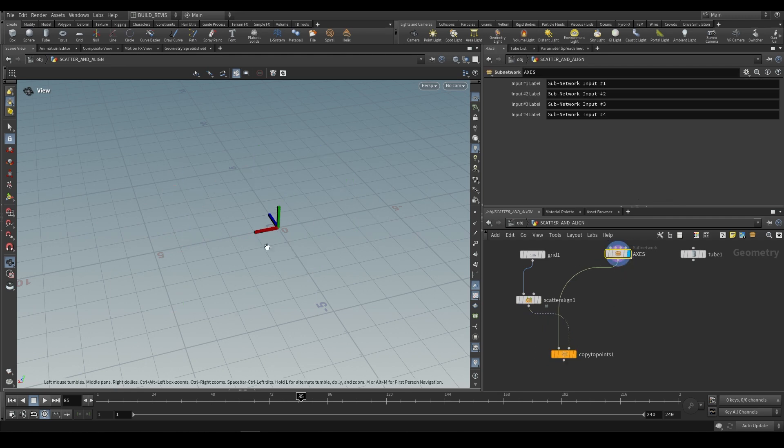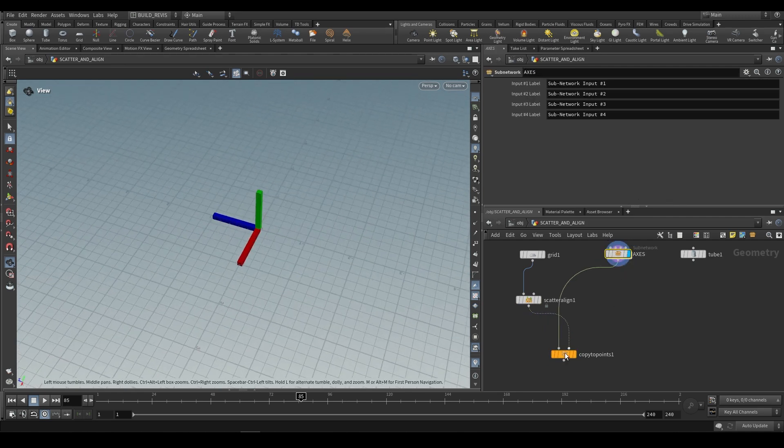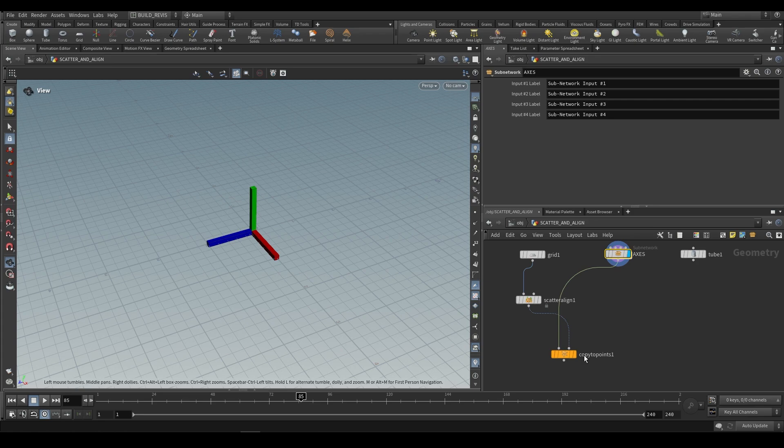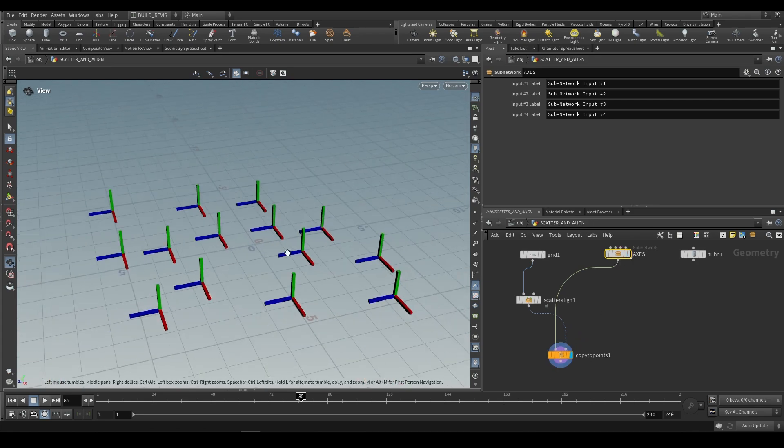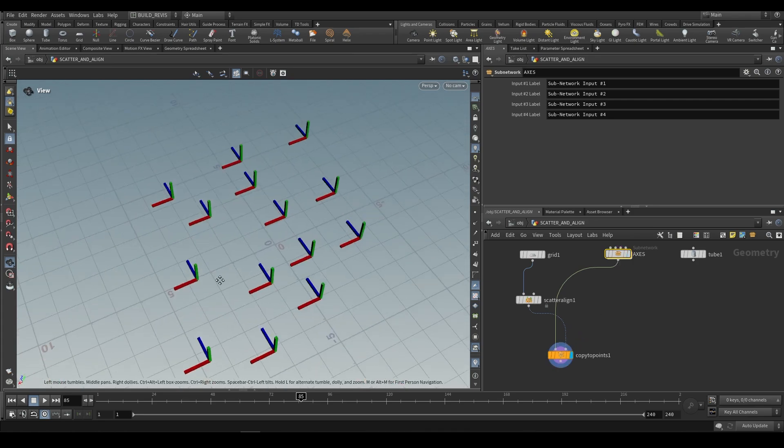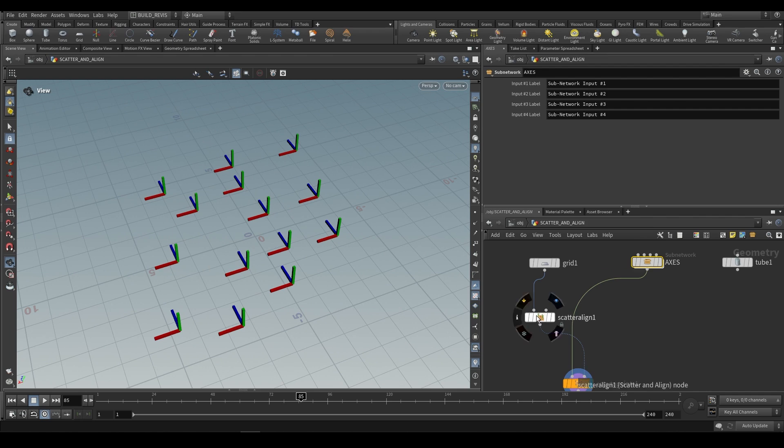Over here I just have some axes and I'm going to be copying them to each of these points so that we can see how our orientations work. You'll see that it just copies these to our grid.